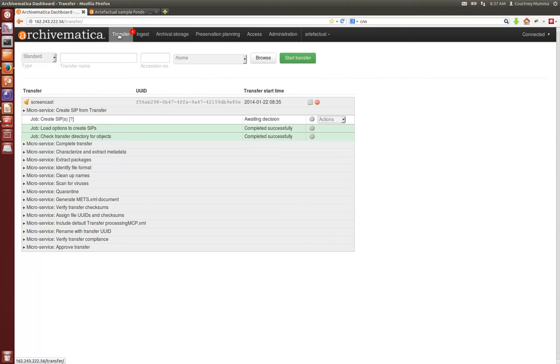Back to the transfer dashboard where now the characterize and extract metadata microservice has completed and now we're just waiting to create our SIP and move into the ingest workflow.